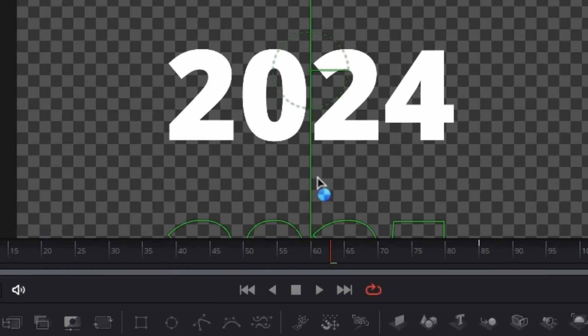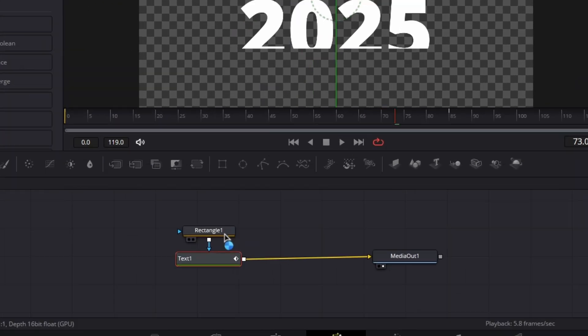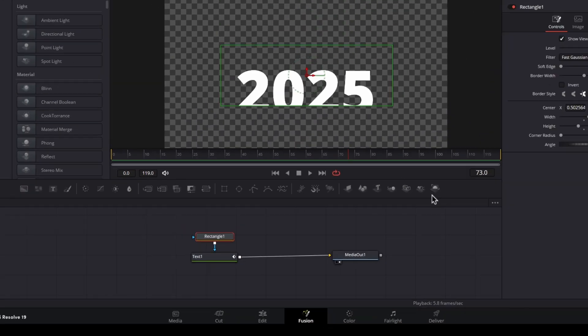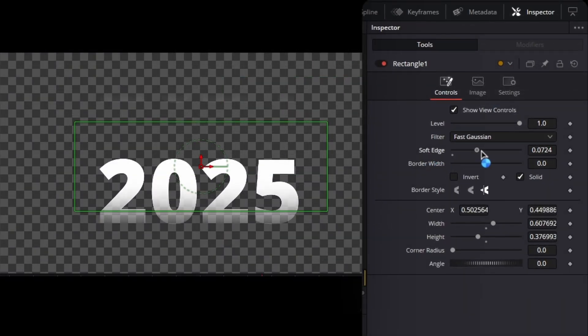Finally, if you notice the edges are very sharp, go to the rectangle mask and increase the soft edge. A little bit like this will give you softer edges.